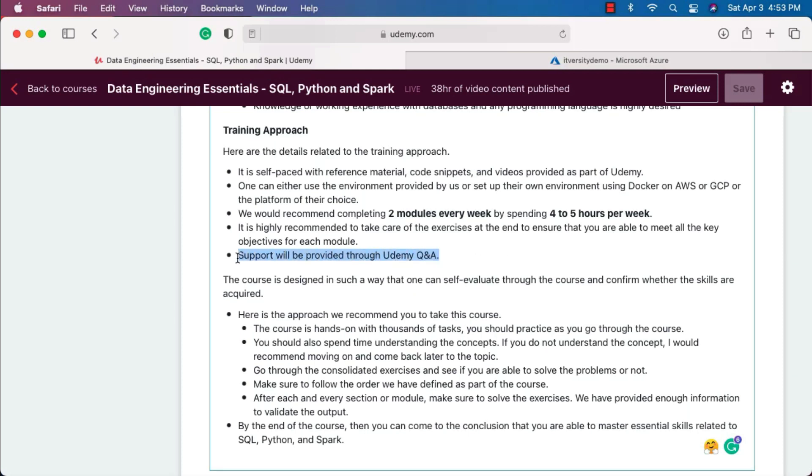We might not be able to provide live support, but we will try to answer as many questions as we can. The course is designed in such a way that one can self-evaluate through the course and confirm whether the skills are required or not. Here is the approach we recommend you to take this course. The course is hands-on with thousands of tasks. You should practice as you go through the course, not only practice but also understand the concepts behind these tasks.